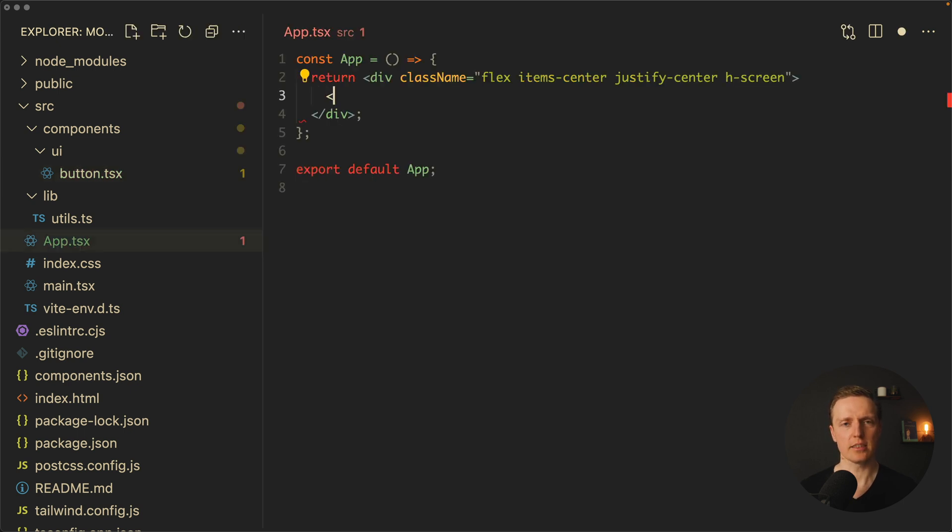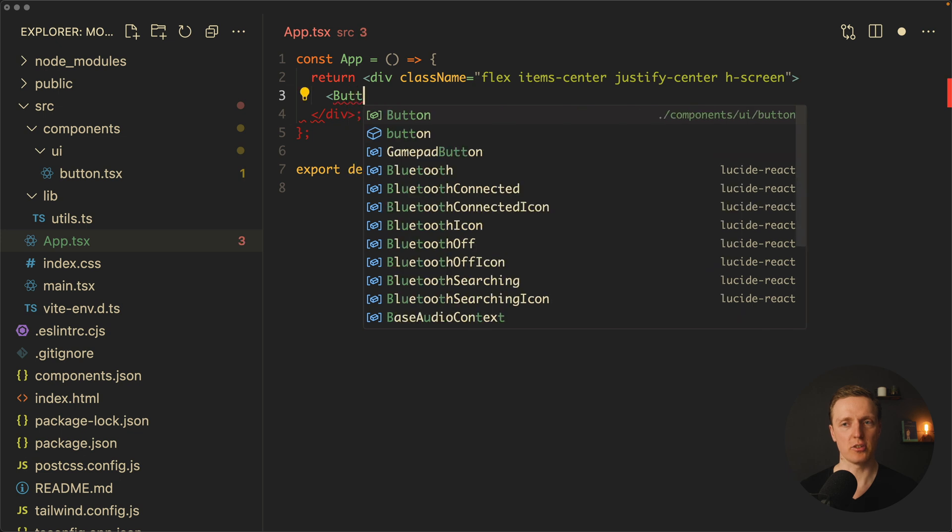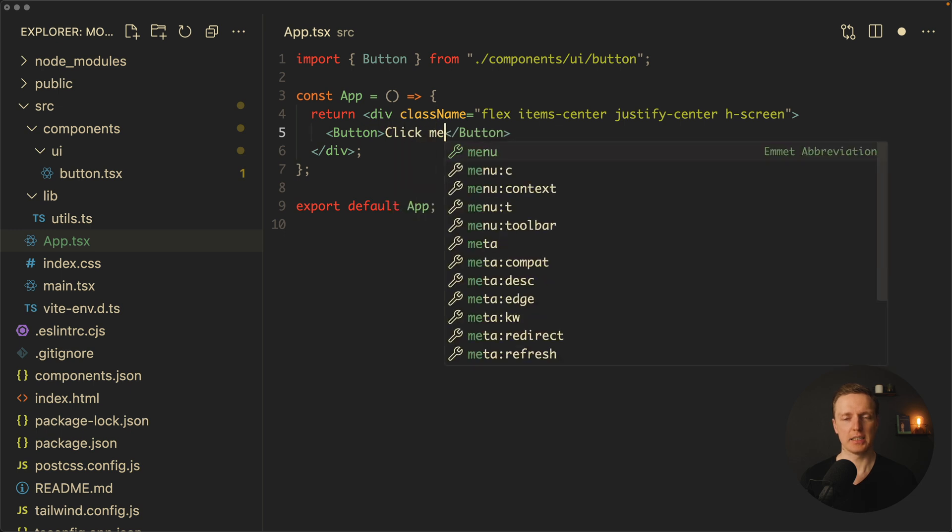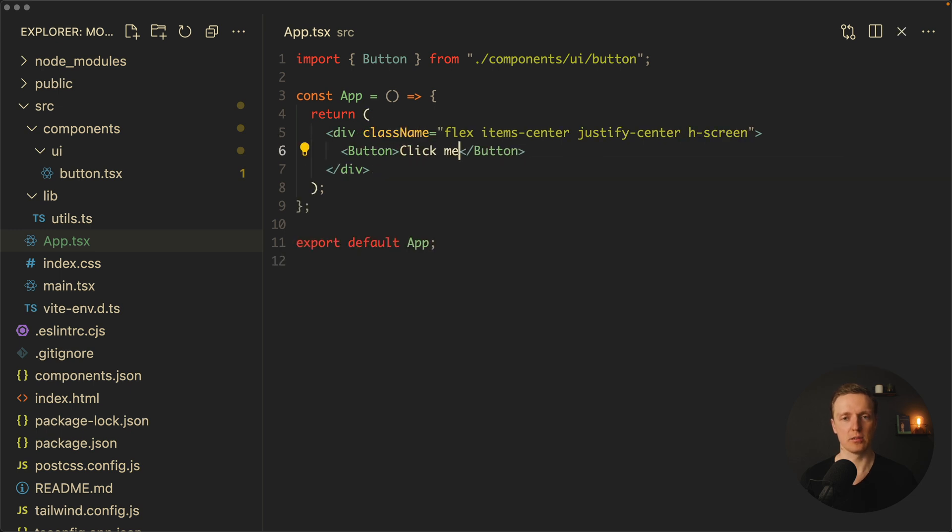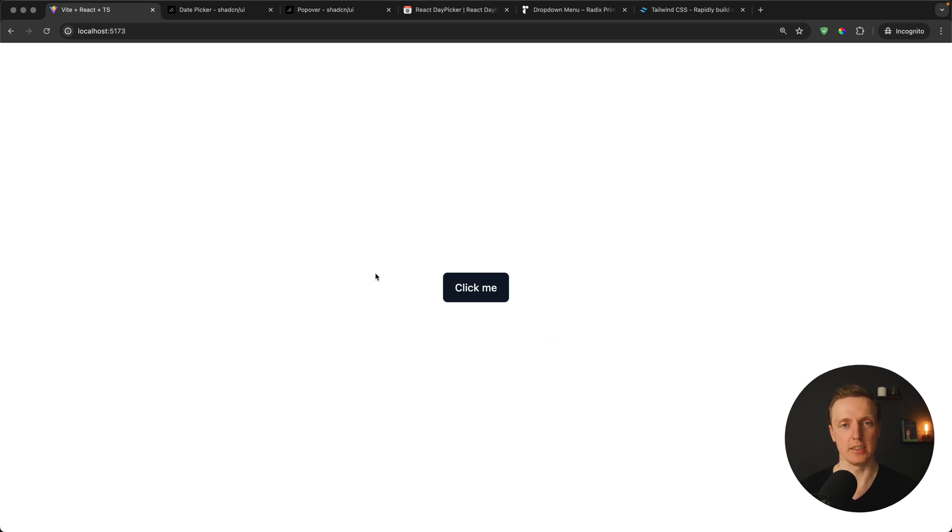Now let's try to use our button. I'm just typing button and we're getting it from our components/ui/button. We can just write clickme inside and we're good to go. As you can see in browser, our button clickme was rendered—it is black and we have a nice animation in it.